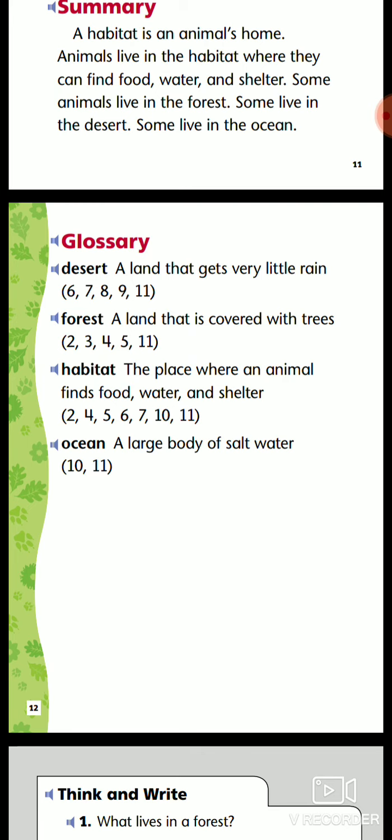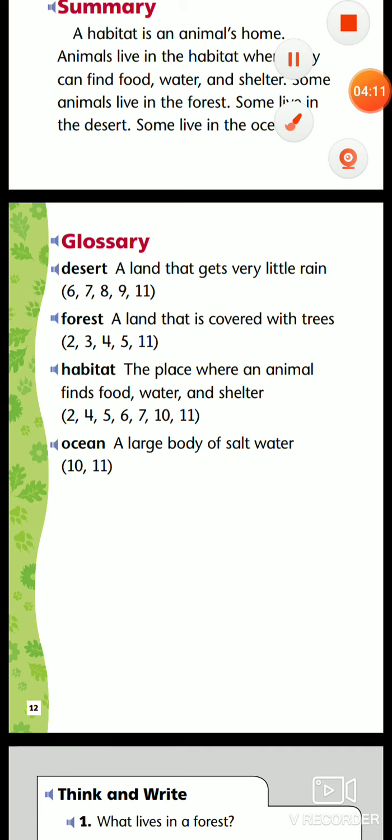Glossary. Desert: land that gets very little rain. Forest: land that is covered with trees. Habitat: the place where an animal finds food, water, and shelter. Ocean: a large body of salt water.